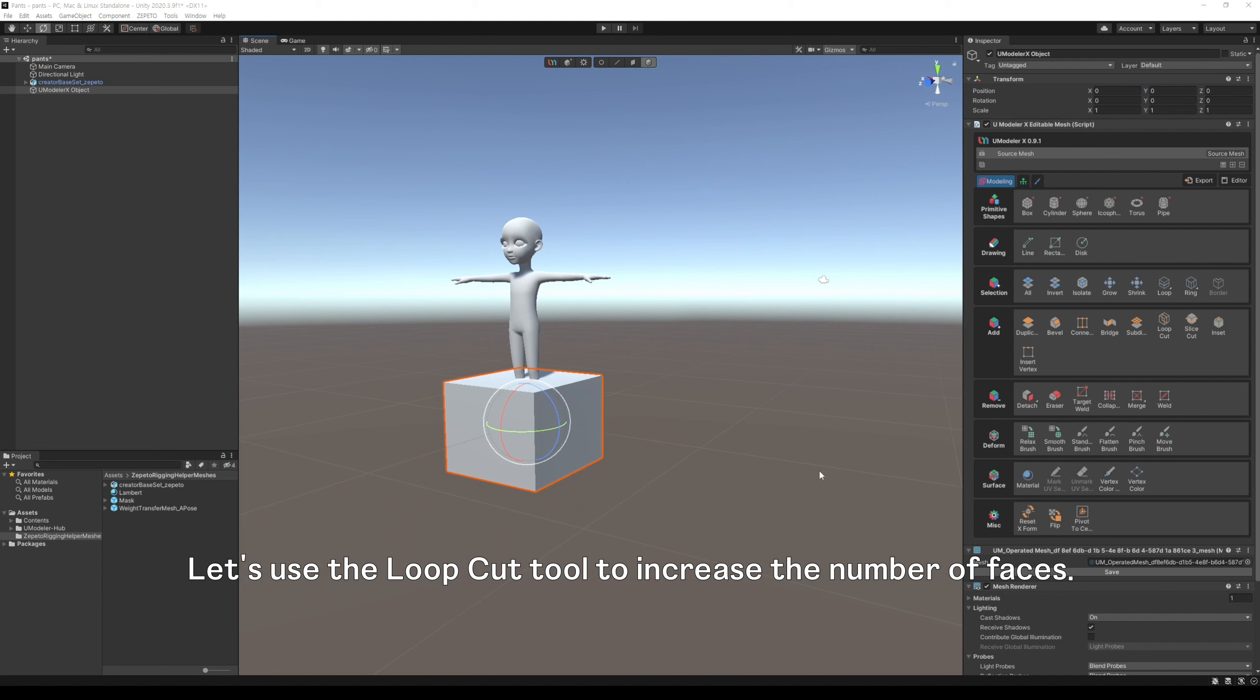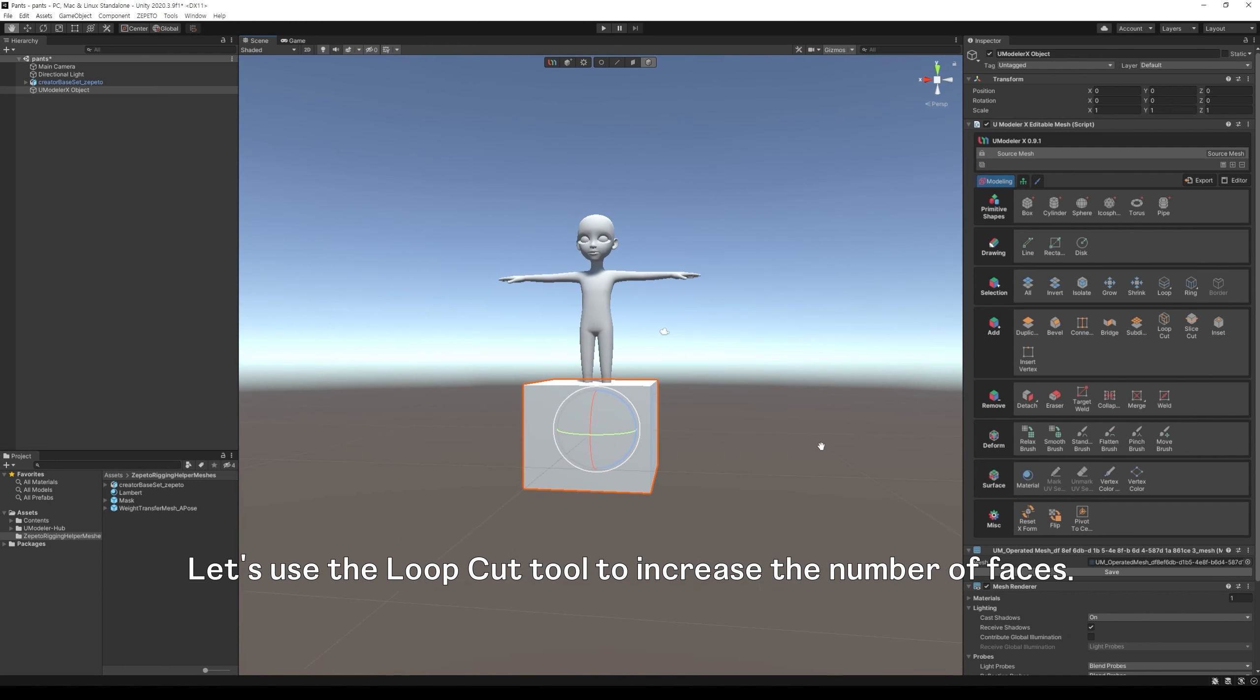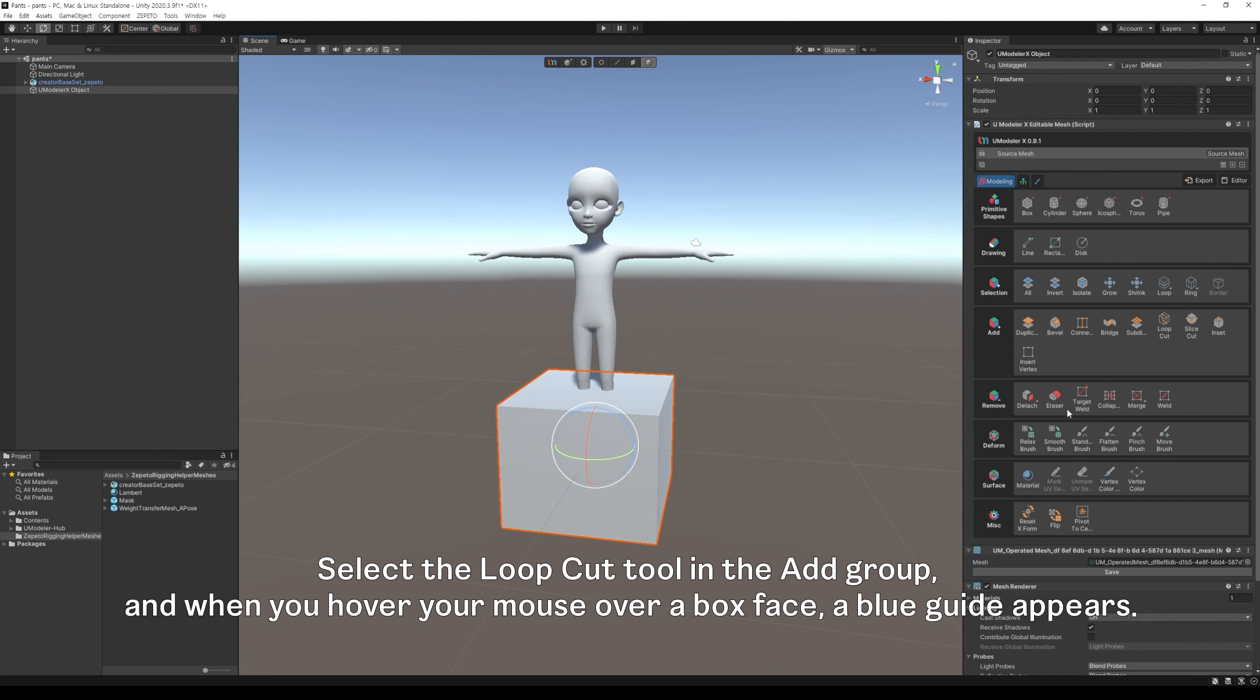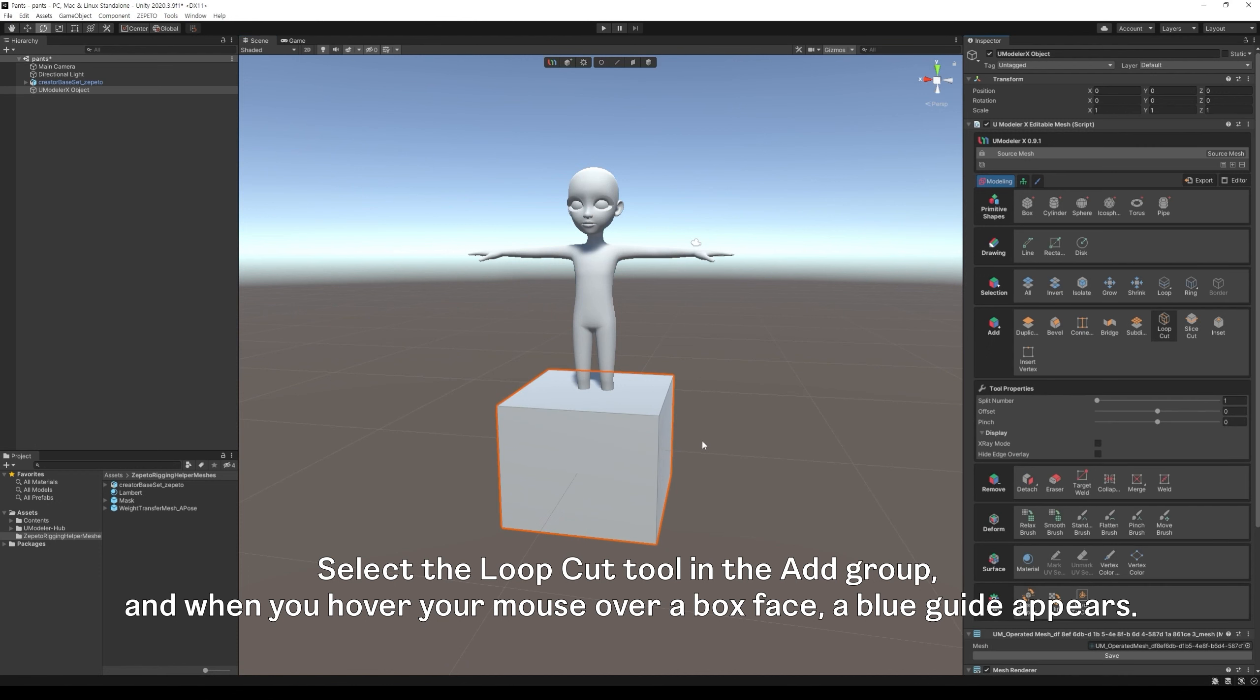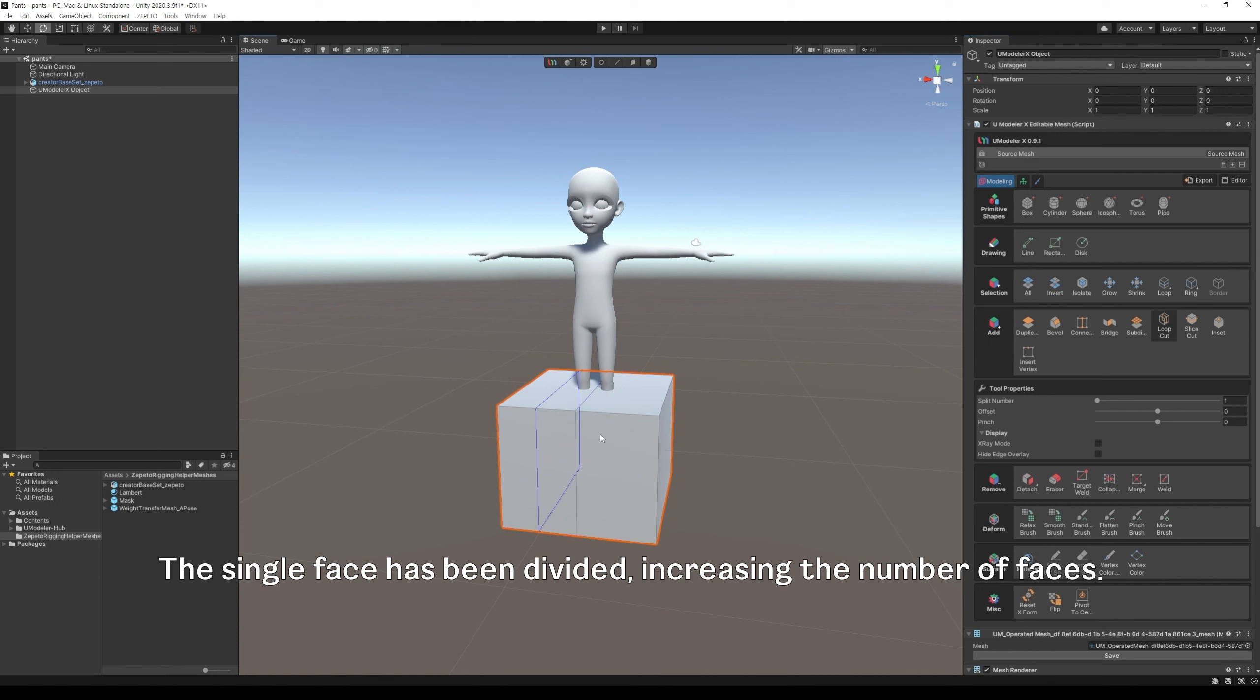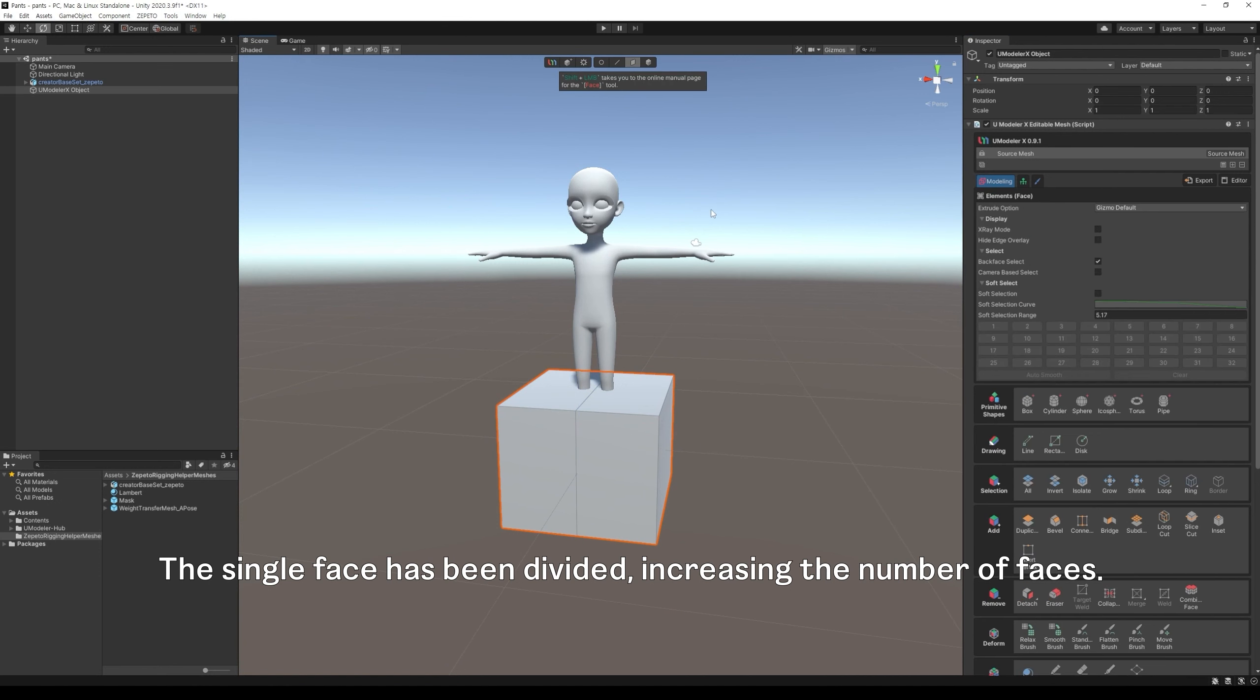Let's use the loop cut tool to increase the number of faces. Select the loop cut tool in the add group, and when you hover your mouse over a box's face, a blue guide appears. When you place the cursor close to the horizontal edge of the box, a blue vertical direction guide appears, and we will click it to split the center. The single face has been divided, increasing the number of faces.